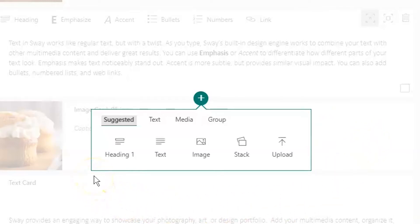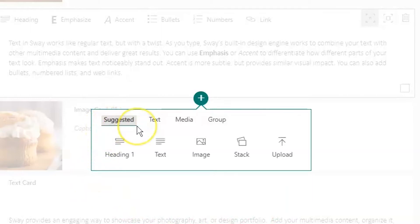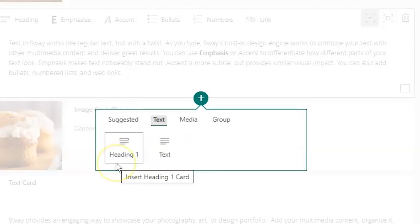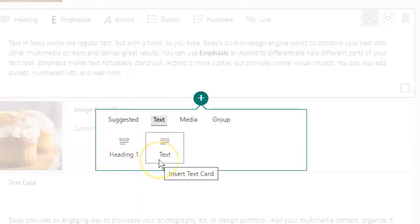Notice the different categories at the top. The most common cards are listed under this first one, Suggested. If I change the category to Text, you can see that I have two options: a Heading 1 or a Text card.